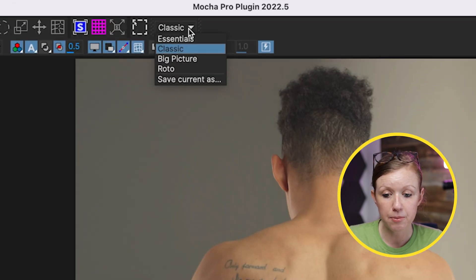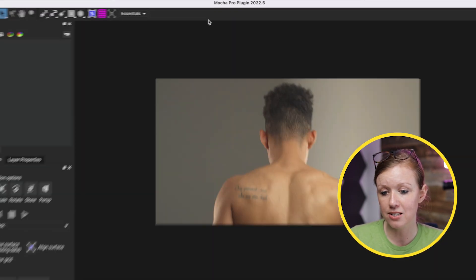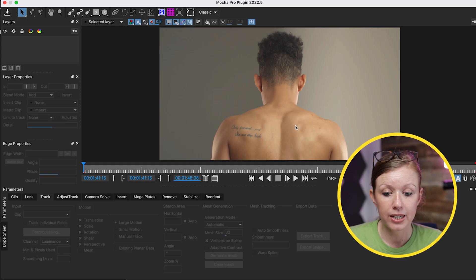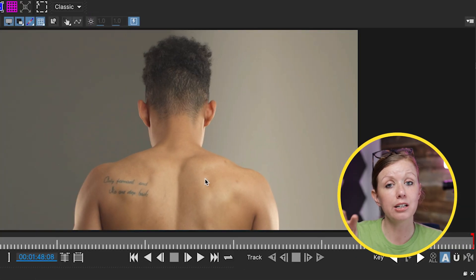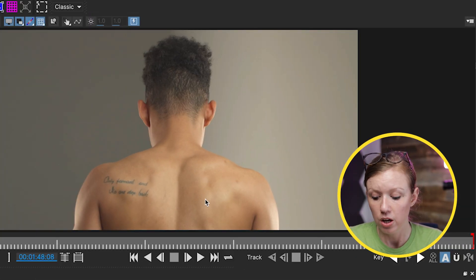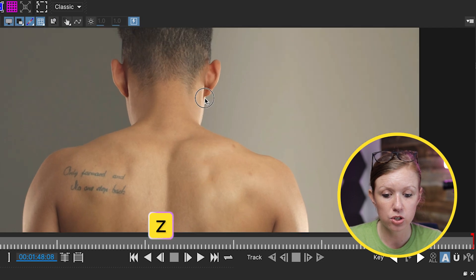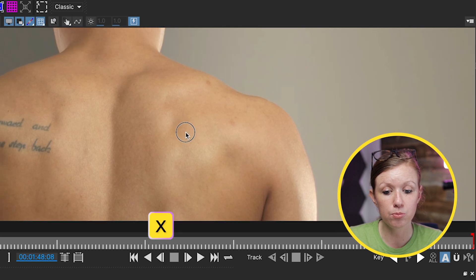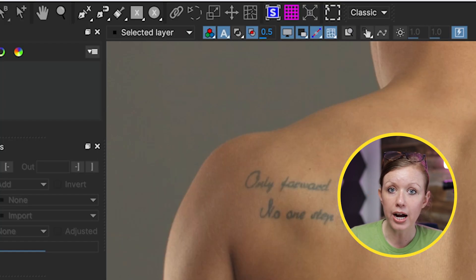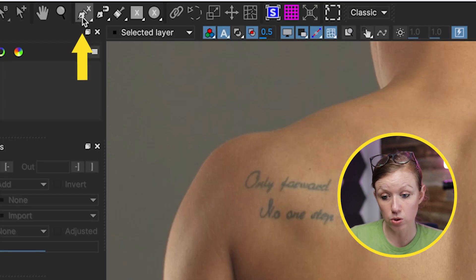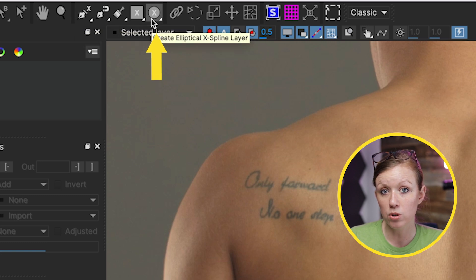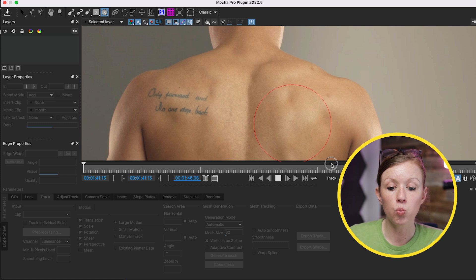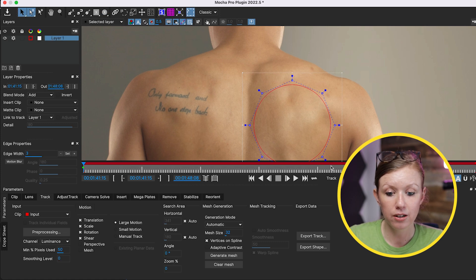Here inside of Mocha, you'll see that I'm in the classic workspace. You may see Essentials. I recommend changing this to classic for using Power Mesh. The next thing we can do is zoom in on the area of the back where we want to add the tattoo. You can click Z and click to zoom in, and then press X to go to the hand tool to move it into place. To create the track, you can use the X-spline tool or the shape tool, and just drag over the area that you want the tattoo to be in.